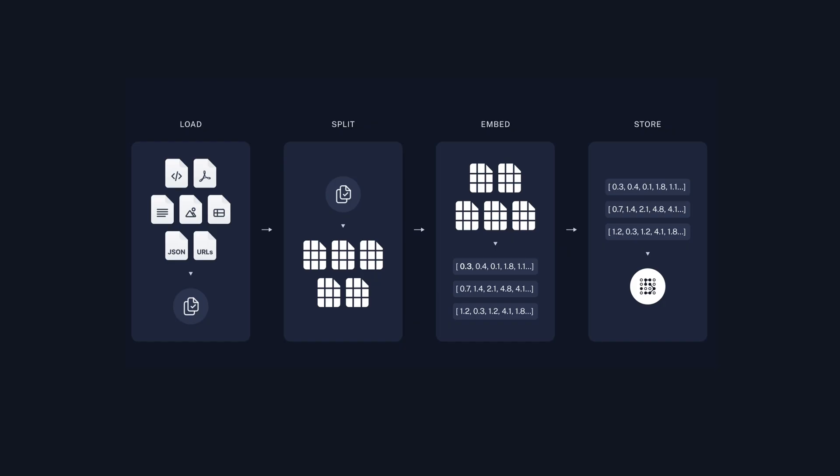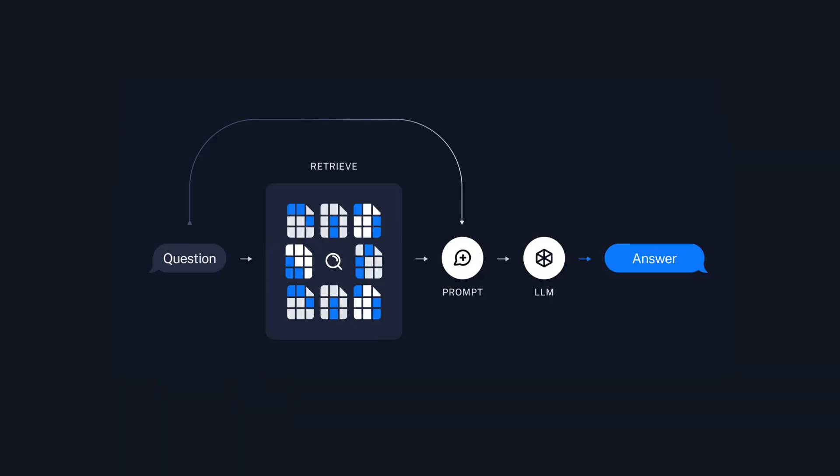In this video, we're assuming you're already familiar with the basics of RAG Retrieval Augmented Generation. If you're not quite there yet, don't worry. We've got you covered with a previous video where we delve into the fundamentals of RAG. You can find the link to that video in the description below.